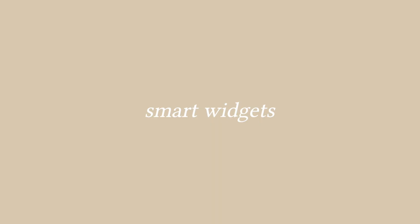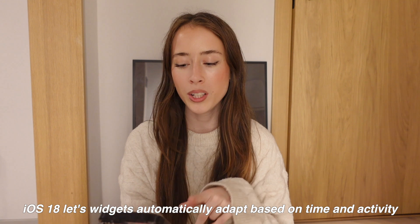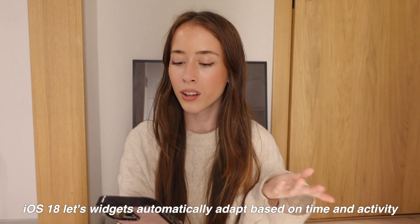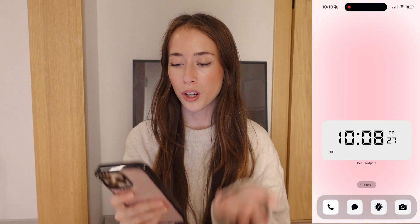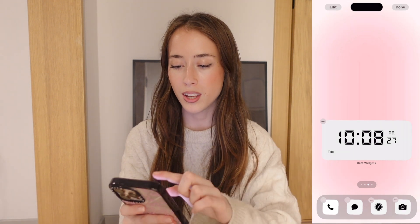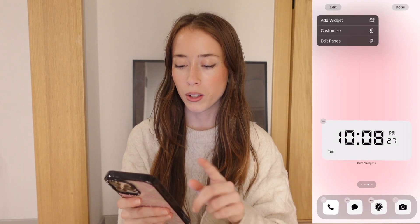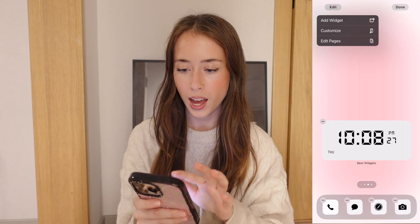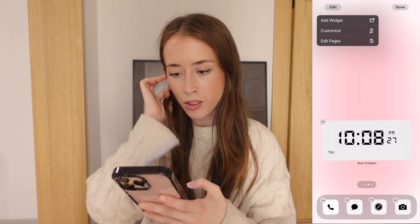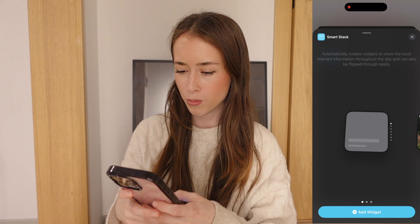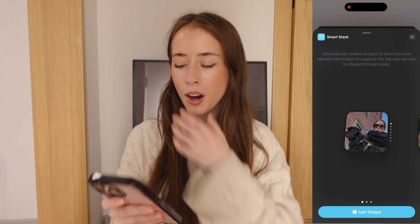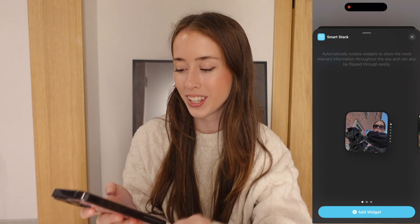The first one is smart widgets. iOS 18 now lets widgets automatically adapt based on time and activity. Go to your home screen, long press, click edit in the top left corner, then press add widget. There's a section called smart stack.